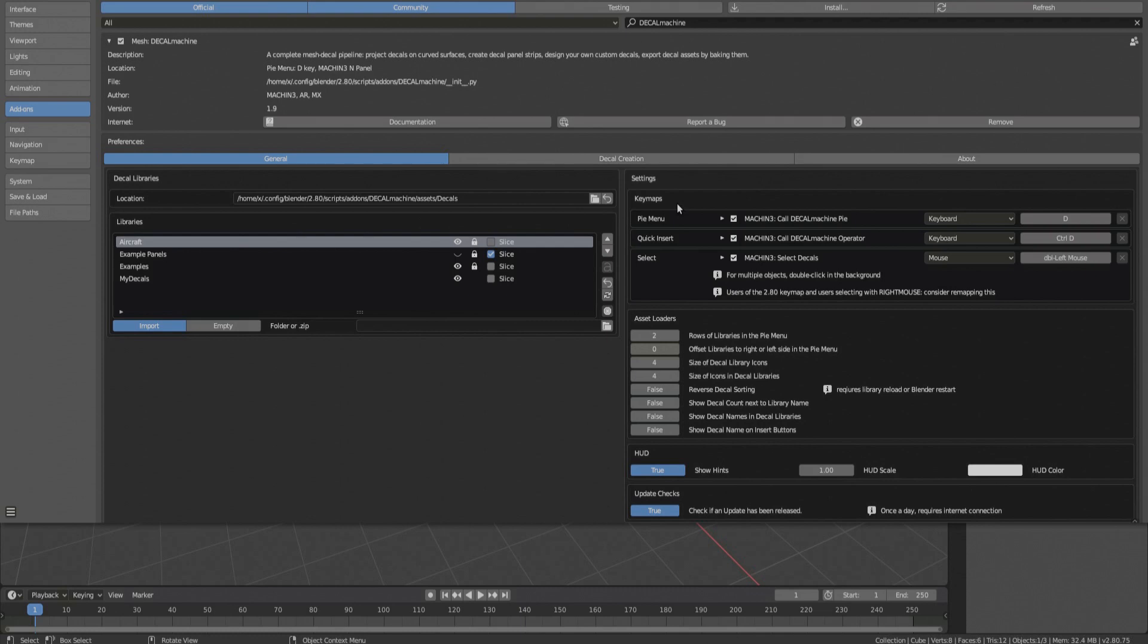If you want to convert legacy Decal libraries from Decal Machine 1.4.2, or if you intend to create your own decals, or if you want to export Decal assets, you need to install PIL as well.